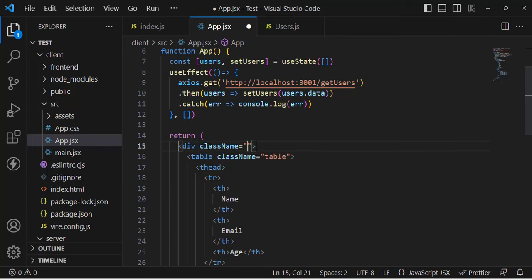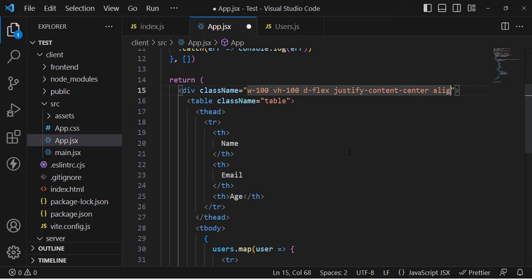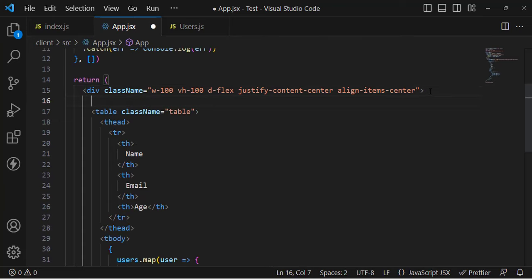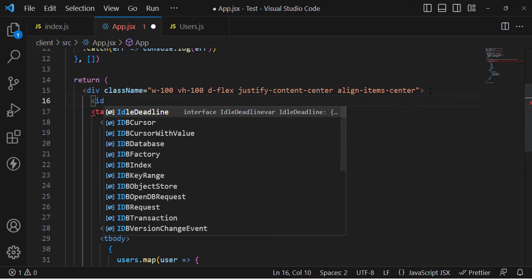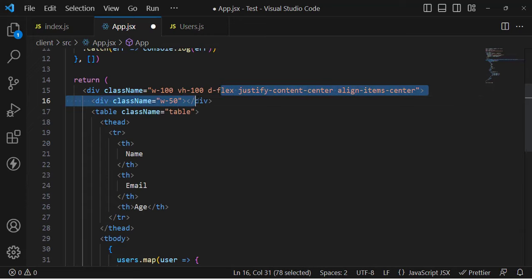Let's assign a className of 'table' to the table element. For the outer container let's add styling with width, vertical height, display flex, justify content center, and align items center — this will center all the internal elements. Let's add another view element wrapping the table with a width of 50%.